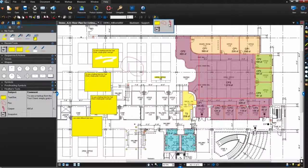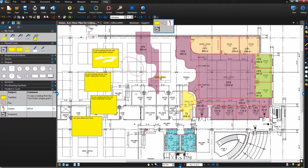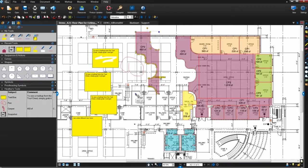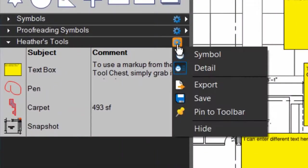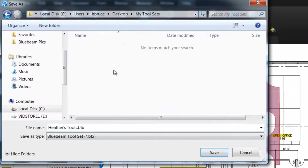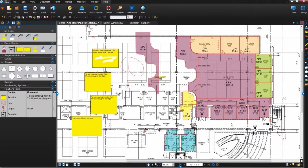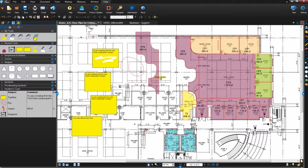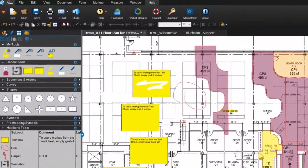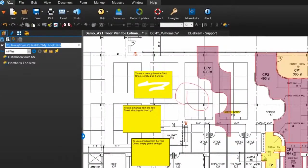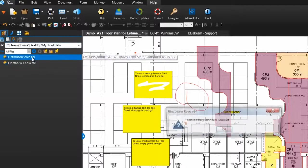Along with being able to use your custom markups again and again, saving markups to tool sets allows you to easily share them with other review users. Click the Properties icon on a tool set and click Export and save it on your computer. You can now send that tool set in its Bluebeam exclusive BTX format through email, FTP site, or over a shared network. Other review users can import that tool set by saving it to their local hard drive, finding it in their folders using Windows Explorer or Review's built-in File Explorer, and simply double-clicking it.